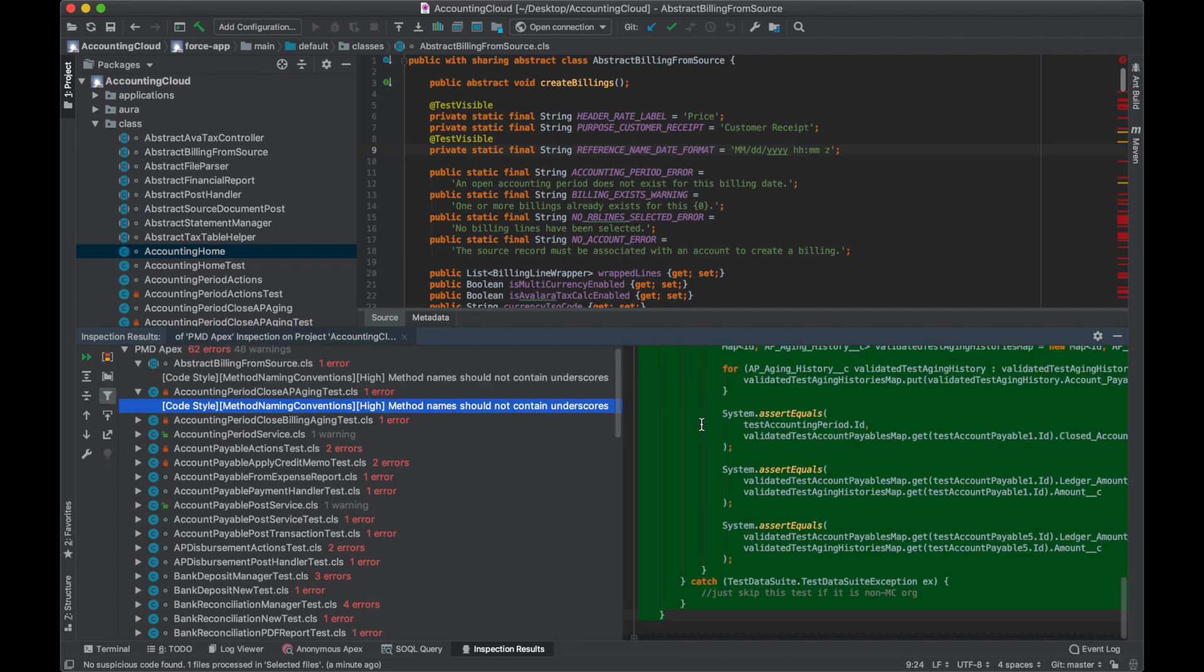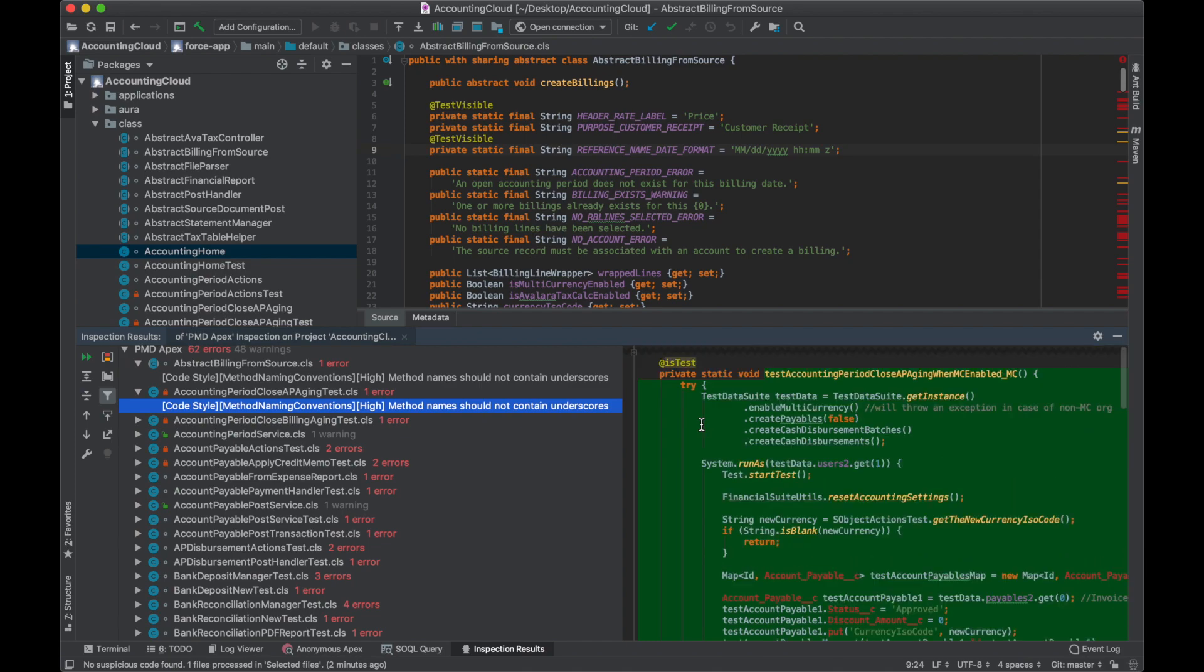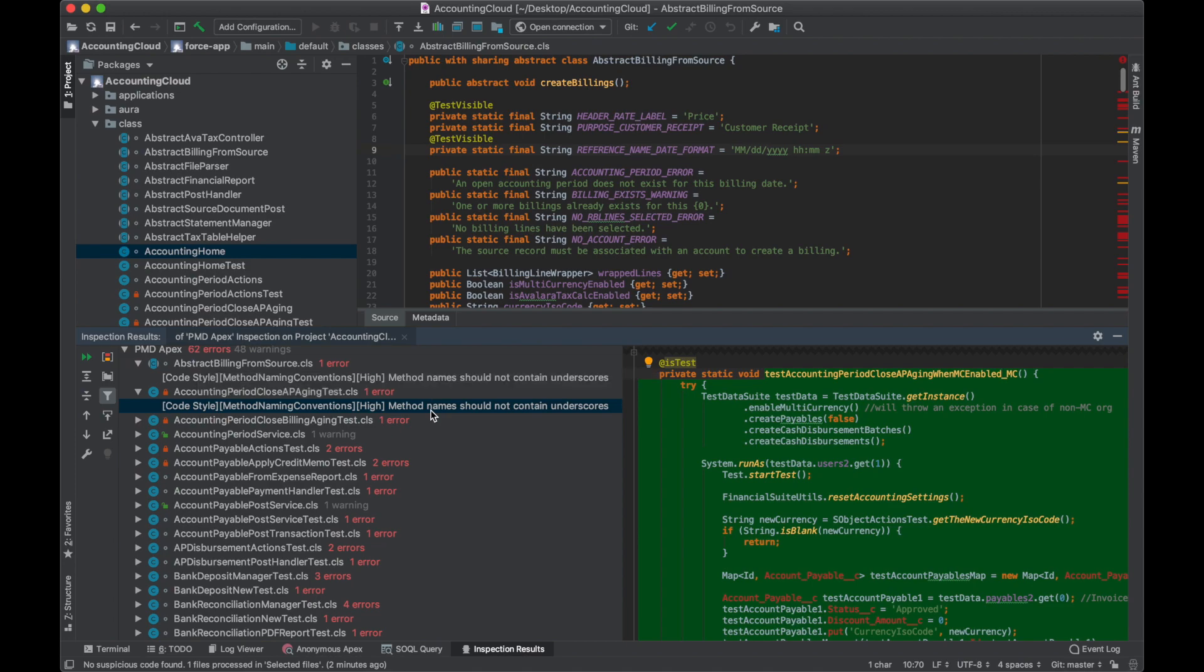Method naming should not contain underscores - look, there's an underscore here. This is great, right? Remember, the previous time we only had warnings about lack of comments. Now that we've updated our ruleset, we're picking up different kinds of errors. This is very easy.